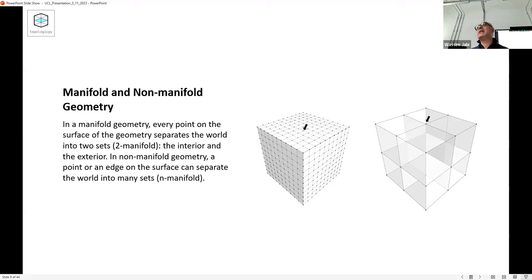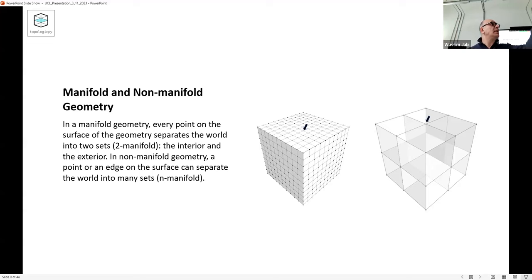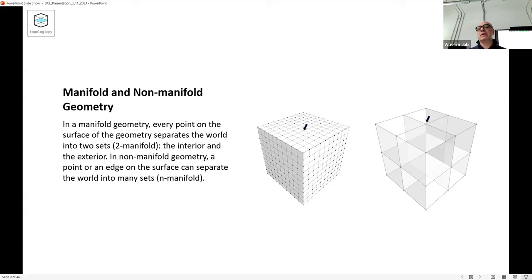Energy analysis needs topology: I multiply the surface area by the U-value to compute energy transfer. I actually don't need a lot of detail - I just need surfaces and topology - what is adjacent to what. Behind the scenes, energy engines are actually using a topological model. These types of representations are really important.